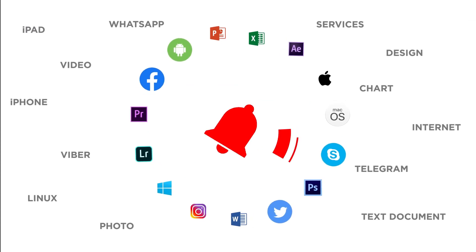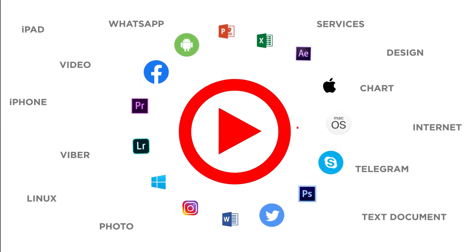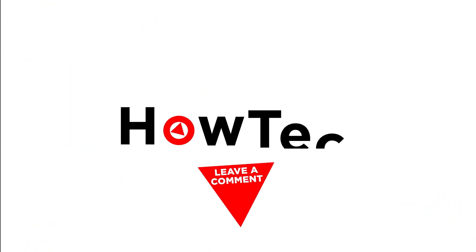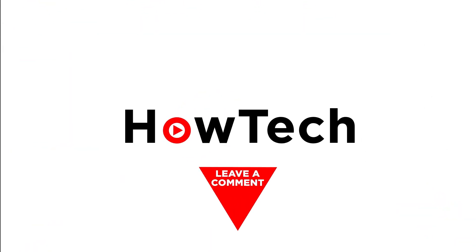Make sure to press the bell button to be the first to know about our new videos. We'll see you next time.